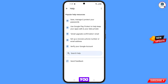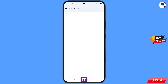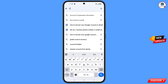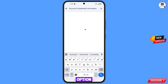You will land here. At the bottom you will see 'Search help' — tap on it. Here you have to type your search query.